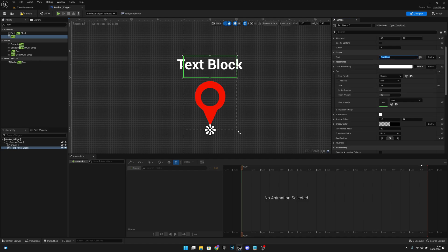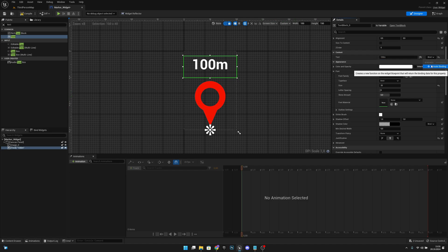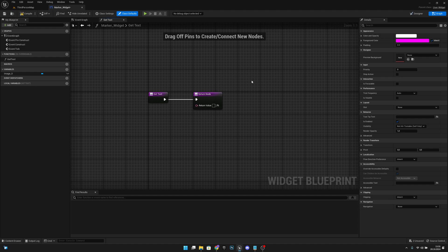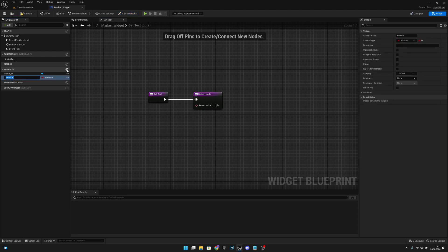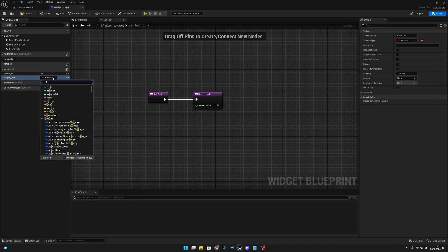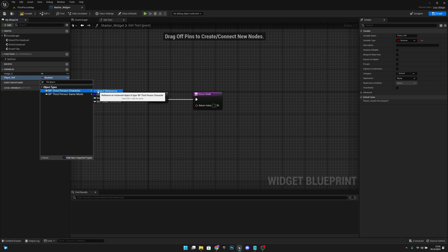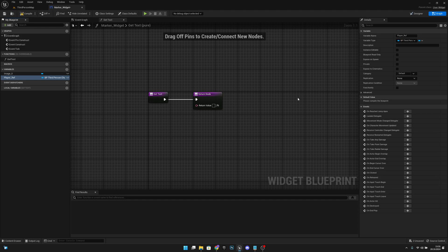Let's change this text to something like '100 m' for meters. That looks good. Now we want to bind the text — let's create a binding. We have to create a variable and call it player_ref. Change the variable type to our player class — third person character — and set it to object reference, the blue one.